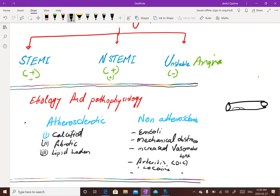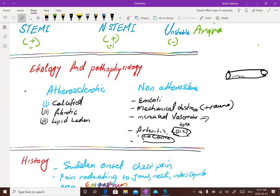Mechanical obstruction, for example trauma, can cause aortic dissection or aortic wall rupture, leading to non-atherosclerotic causes of acute coronary syndrome. Increased vasomotor tone, conditions like DIC and arthritis, and cocaine - which causes severe vasospasm - can all lead to acute coronary syndrome.